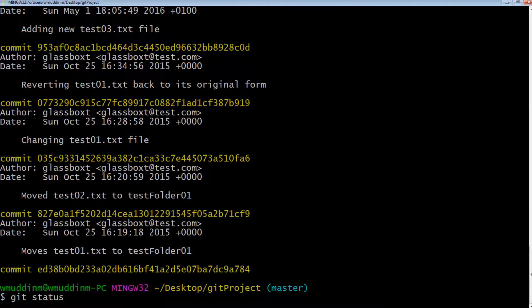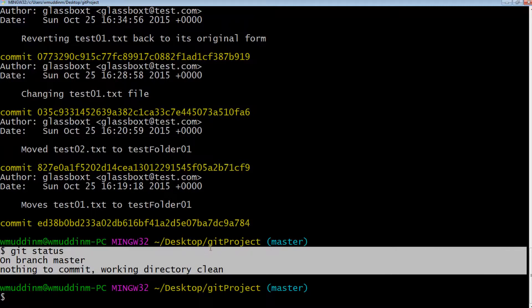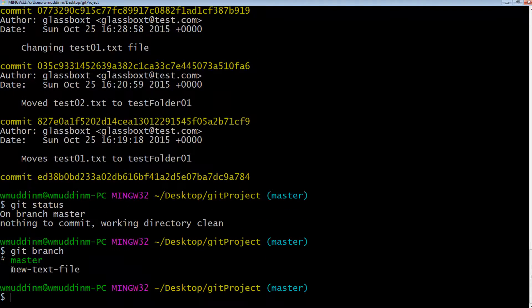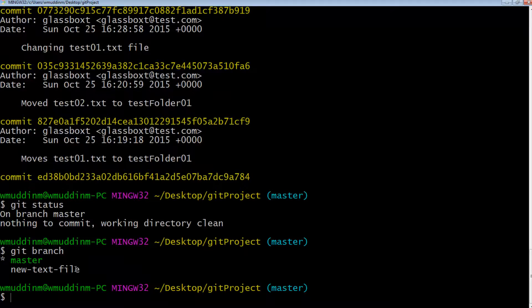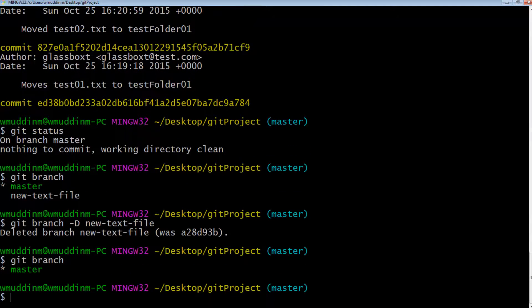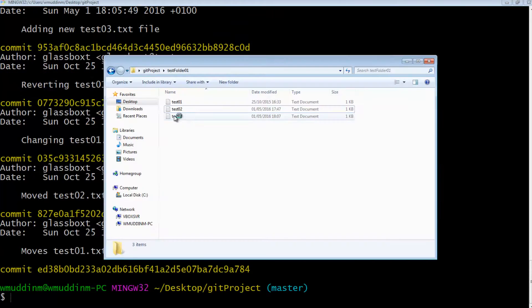I've successfully copied the changes from one branch into another. If I do git status, it says the branch I'm currently on has absolutely no changes to the repository. If I do git branch, I can see the other branch is still there. I've merged in my changes, so there's no need for this branch anymore. I'll do git branch -d new-text-file, then git branch again — I'm just on master now. I do a git log, the change is there, and if I open the file, it's also there.